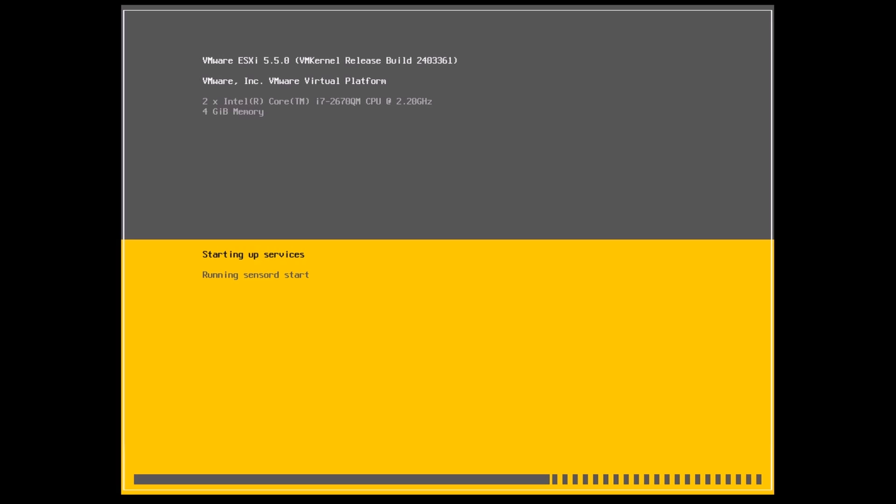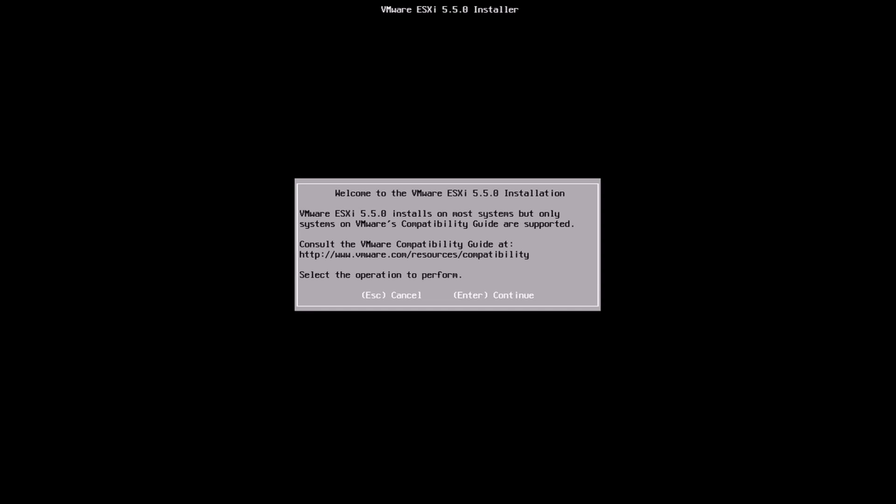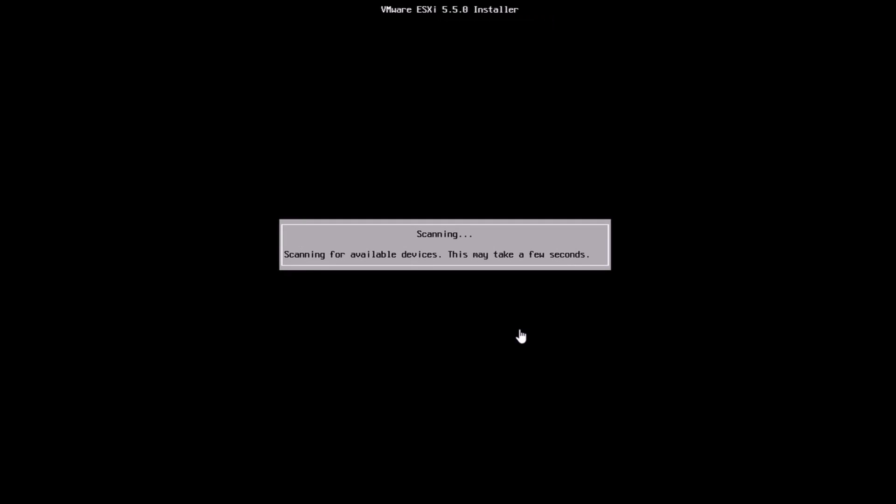It takes a while for all of the drivers and services to load up, but once you're done you'll be getting the screen where you'll need to hit enter to continue. Here I'm just going to hit enter and I'll be accepting the EULA by hitting the F11 key on the keyboard. It's going to scan for the devices which are there on the system.